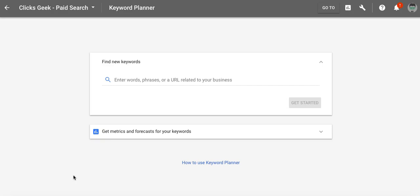What's up guys, Rob from MyPBCTraining.com and in this video I'm going to show you some advanced keyword research using Google's new Keyword Planner.